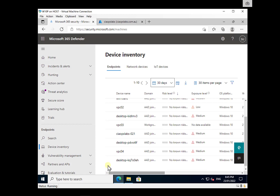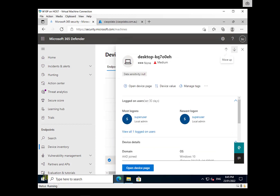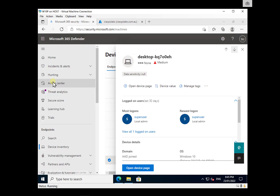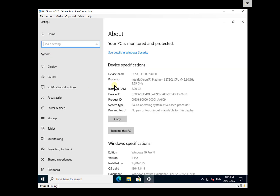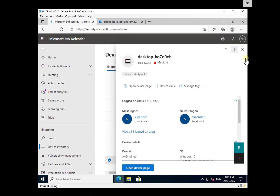The device I'm going to off-board is this device here — it's actually the device that I'm on, desktop-KQ7. If we go and have a look at this, you'll see that this is indeed that same device, and this is the one I'm going to off-board.